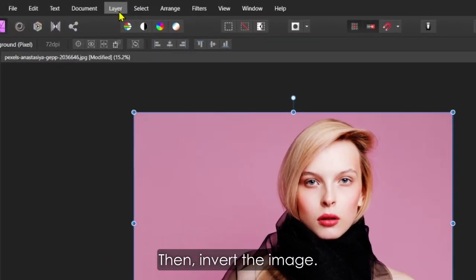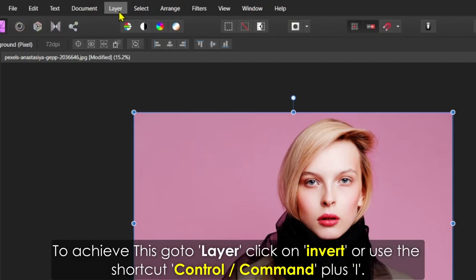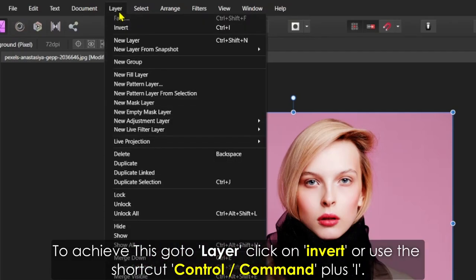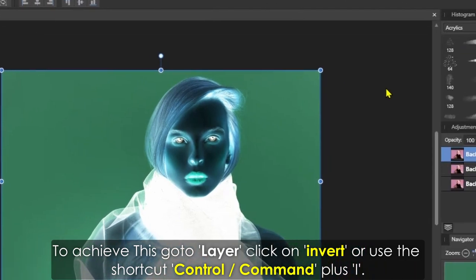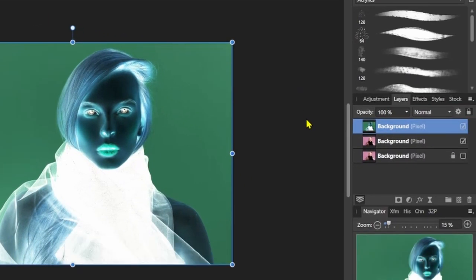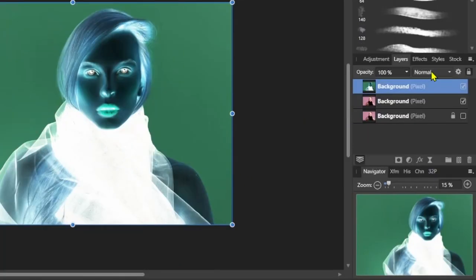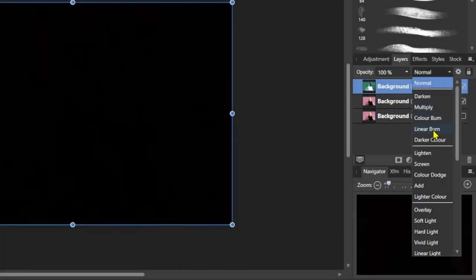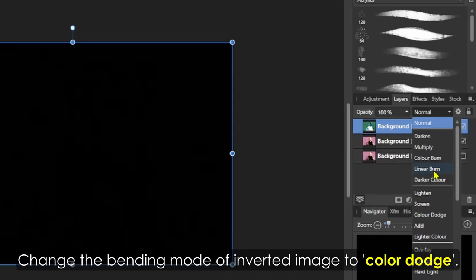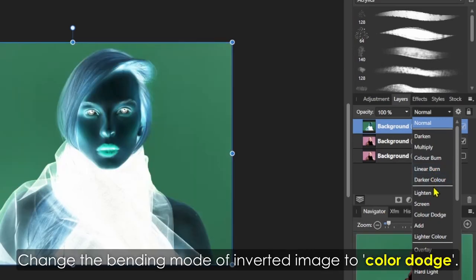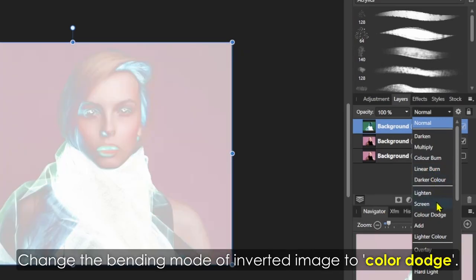Then invert the image. To achieve this, go to Layer, click on Invert, or use the shortcut Control/Command + I. Change the blending mode of the inverted image to Color Dodge.